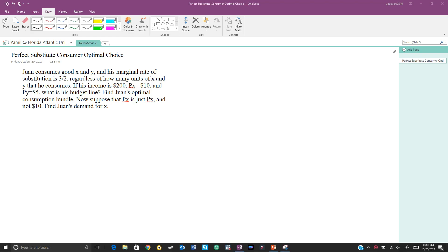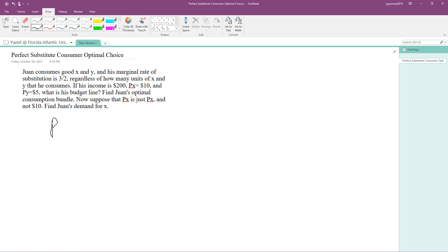For this video we are going to be solving a perfect substitute consumer optimal choice problem. The first thing this problem is asking is to create a budget line. The budget line follows a standardized form: PX times X plus PY times Y equals M, where M equals money or income — that's what we use in microeconomics. Sometimes people use I, but if you see M, that means income.